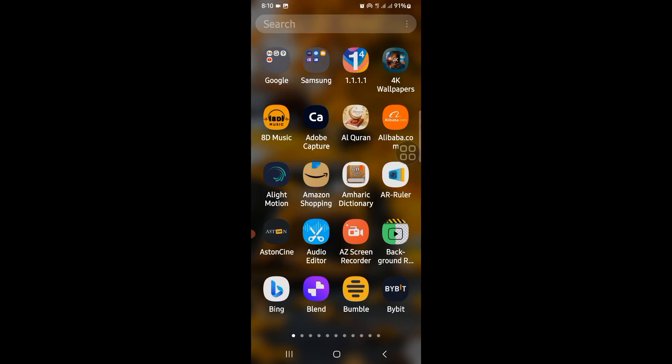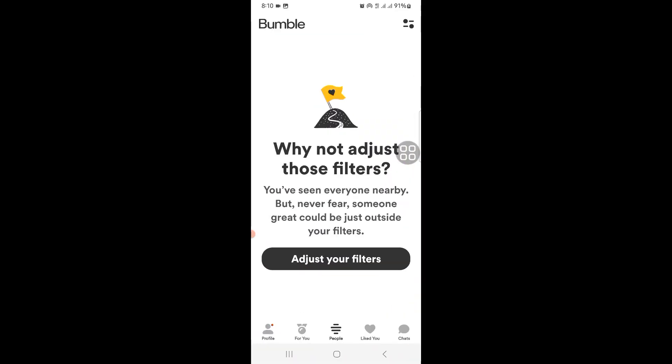I'll show you how to see compliments on Bumble. Go to your Bumble app and in your match feed, when someone sends you a compliment, their profile will appear on your chat feed with a little heart icon indicating the compliment. Tap on their profile to view their full profile and see the compliment they sent.